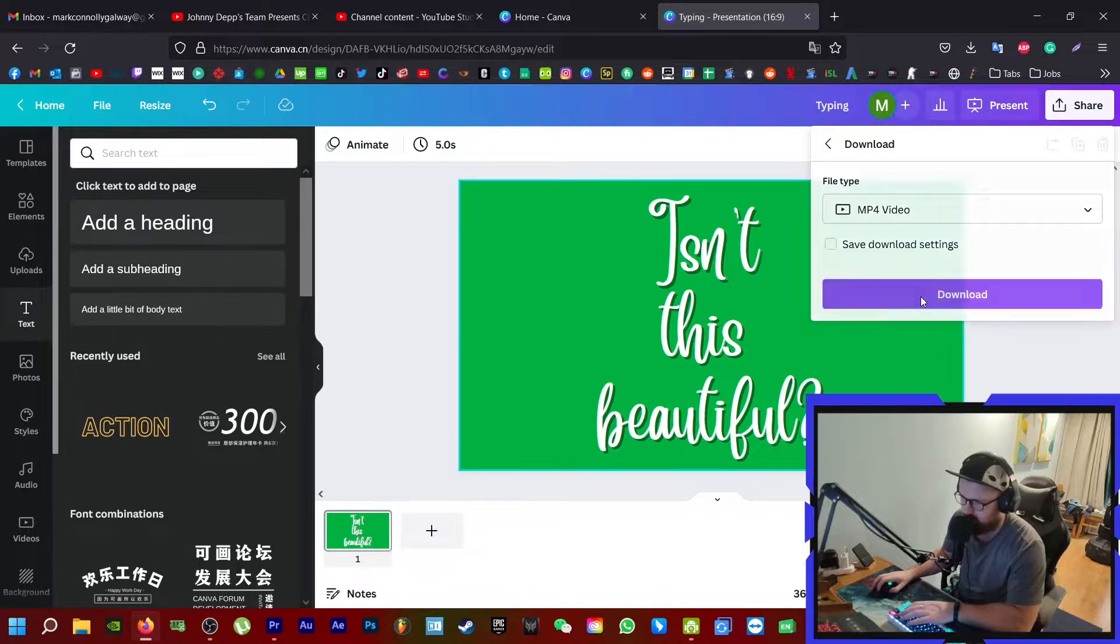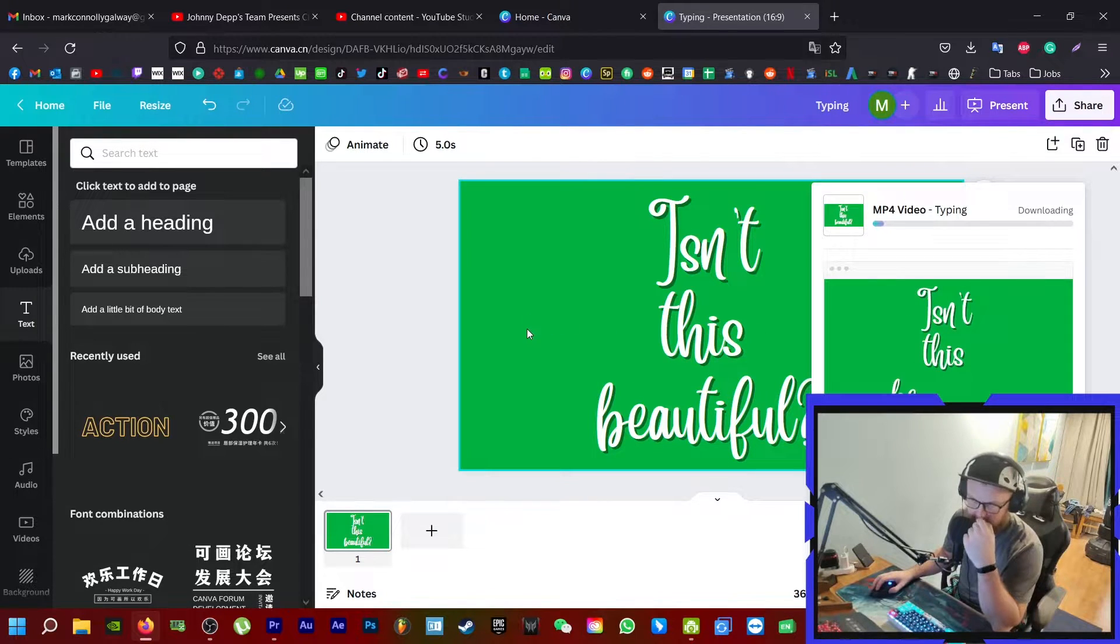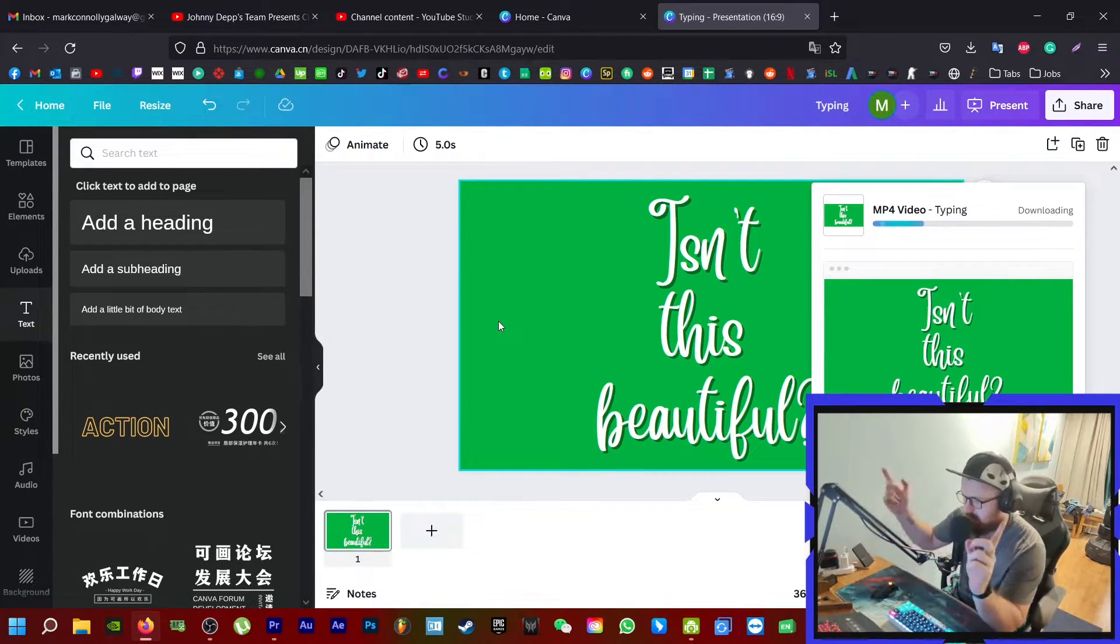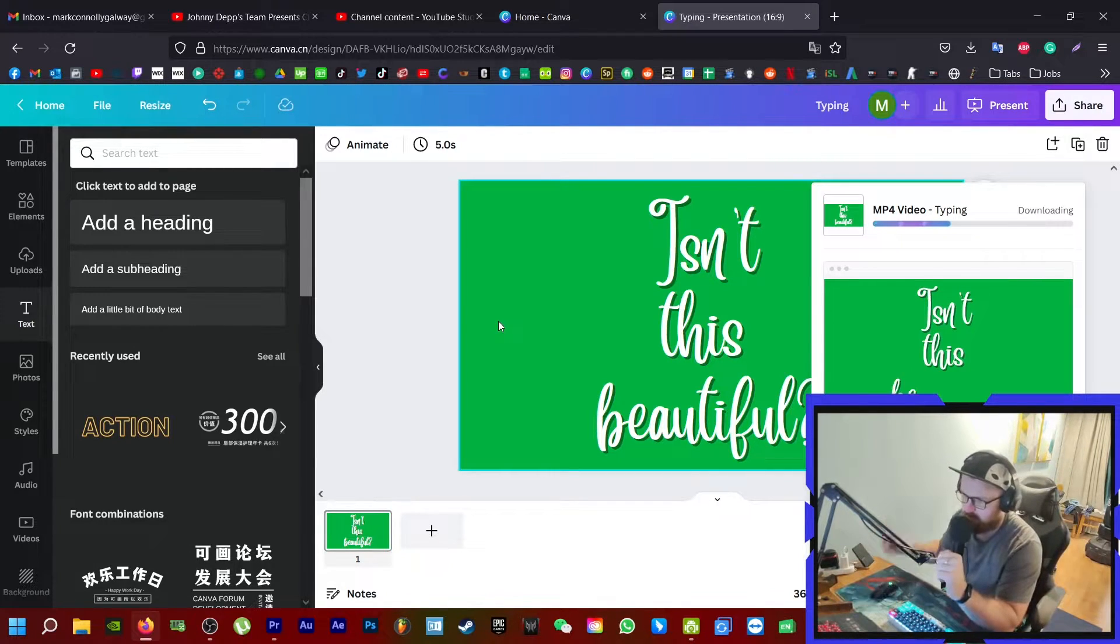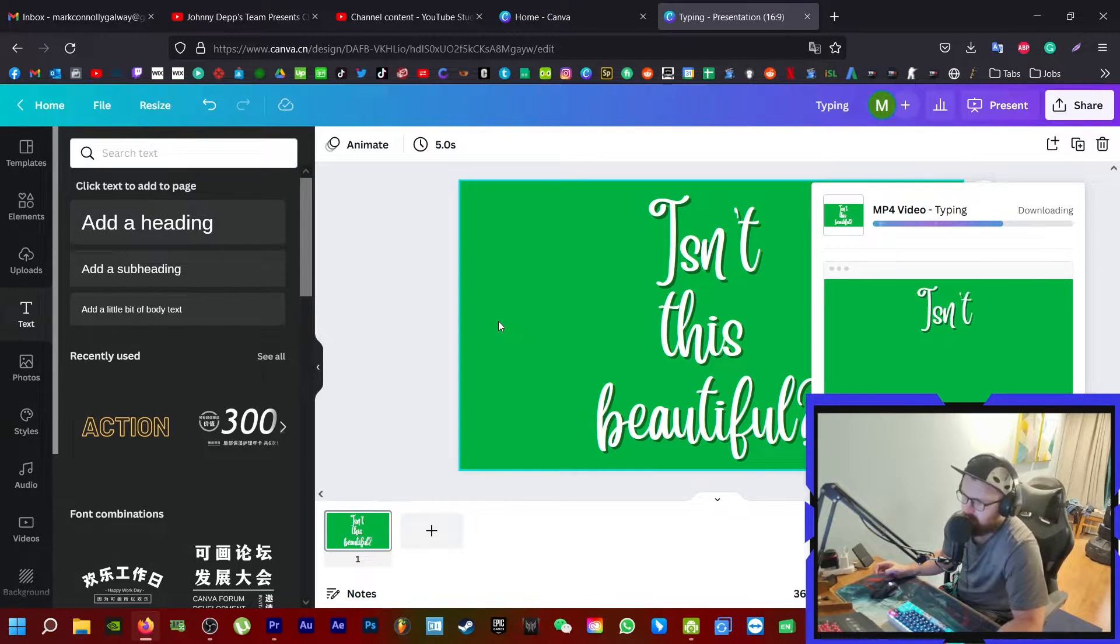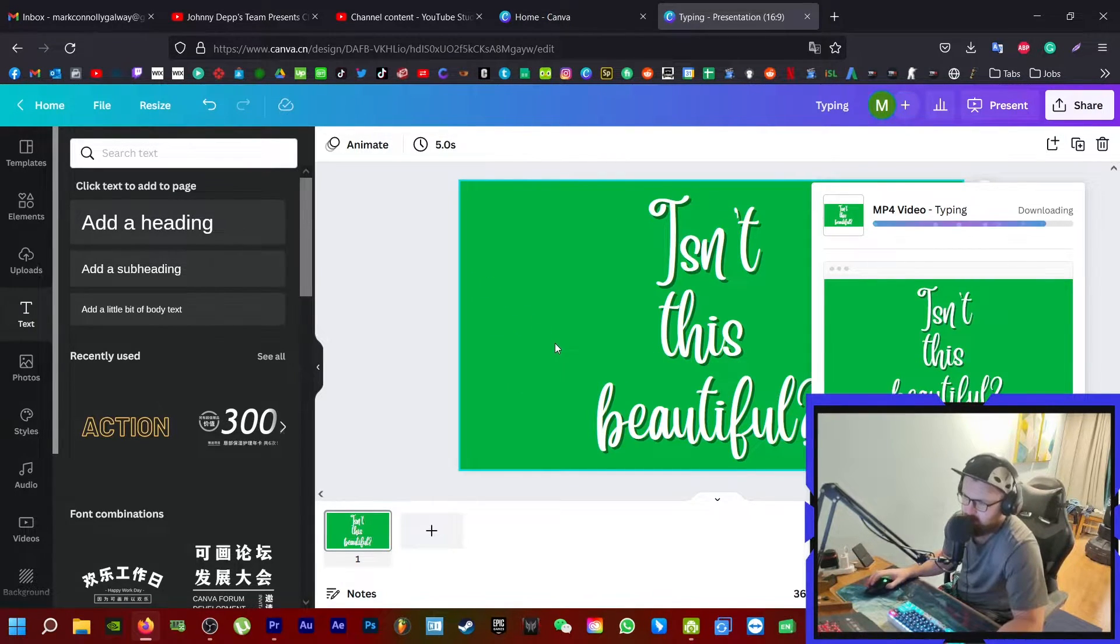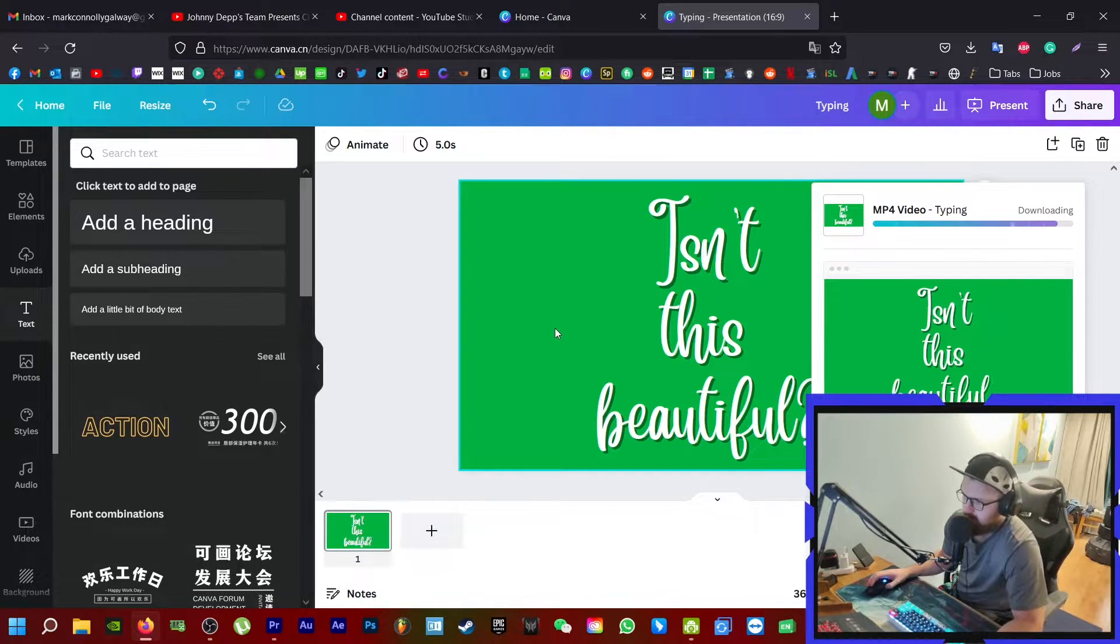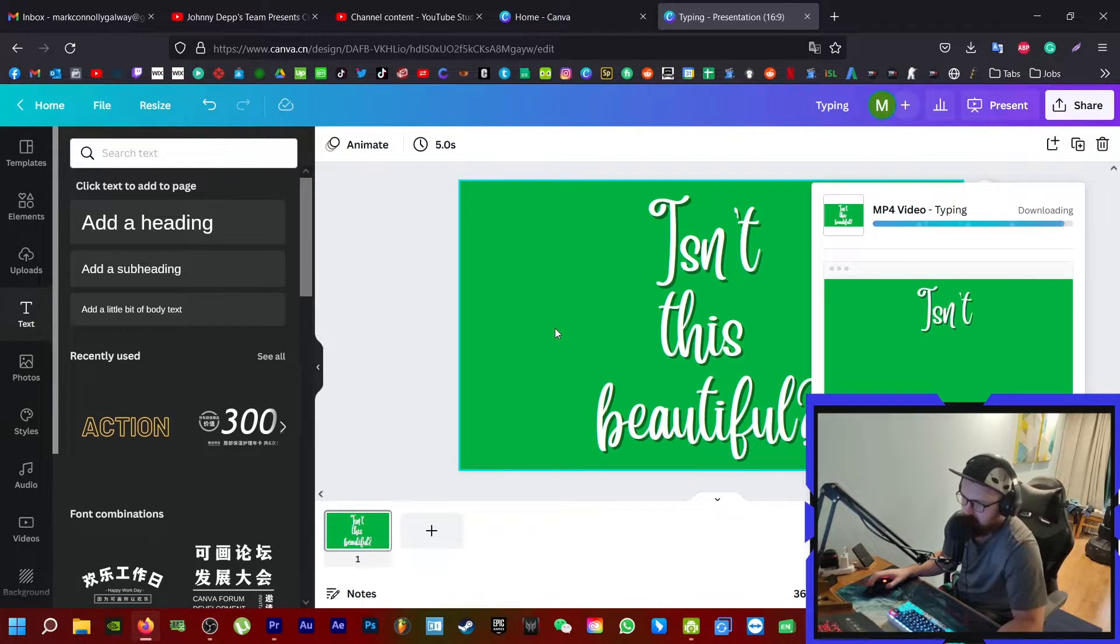Now we need to download this as an MP4. Click on share, download, switch this to MP4 video, and then click download. This is going to render it to an MP4 file. What we can do with this file is bring it into our project in Adobe Premiere. Once I have it in there, I'm going to show you what you can do with it and the reason why we're using this chroma key background in the first place. Clip is nearly finished, just bear with me.